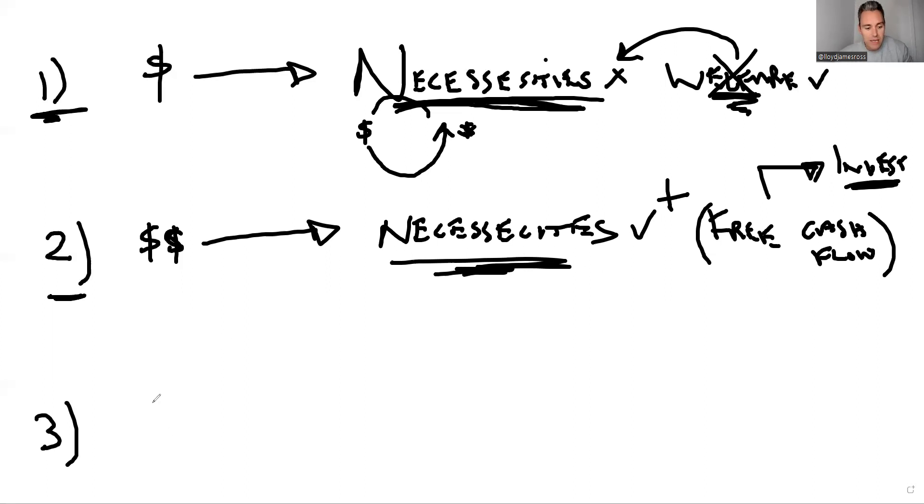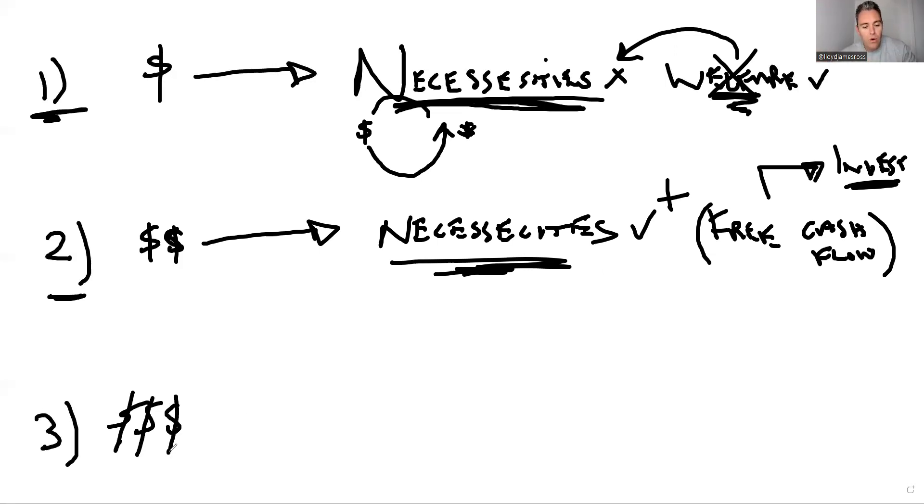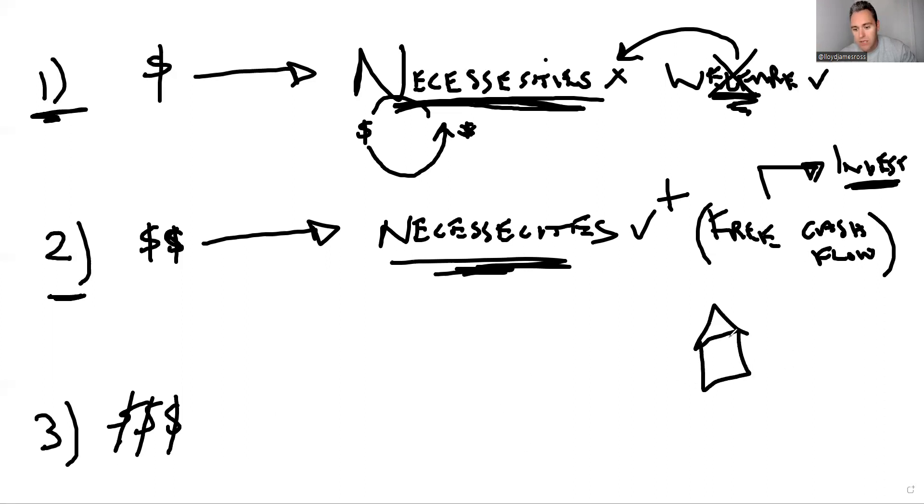Now phase three is the wealth phase. It's the final phase. Well, I guess you could say phase four is philanthropy where you just give it all away. But phase three is really where your passive income, your investments that you made with your free cashflow in your assets - be it real estate, shares, or whatever it might be that you've invested in.